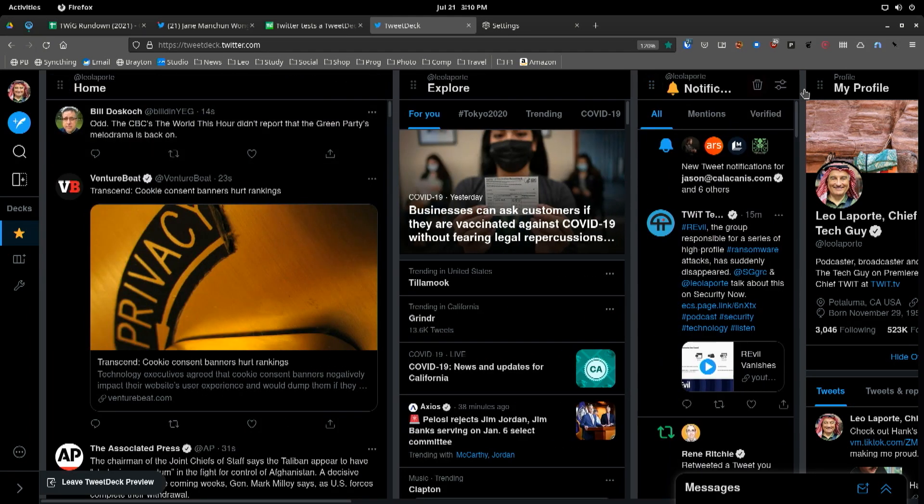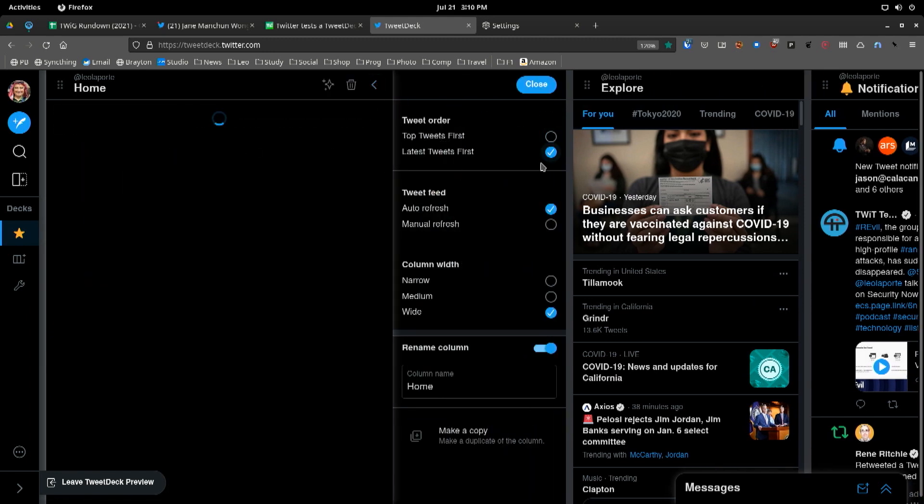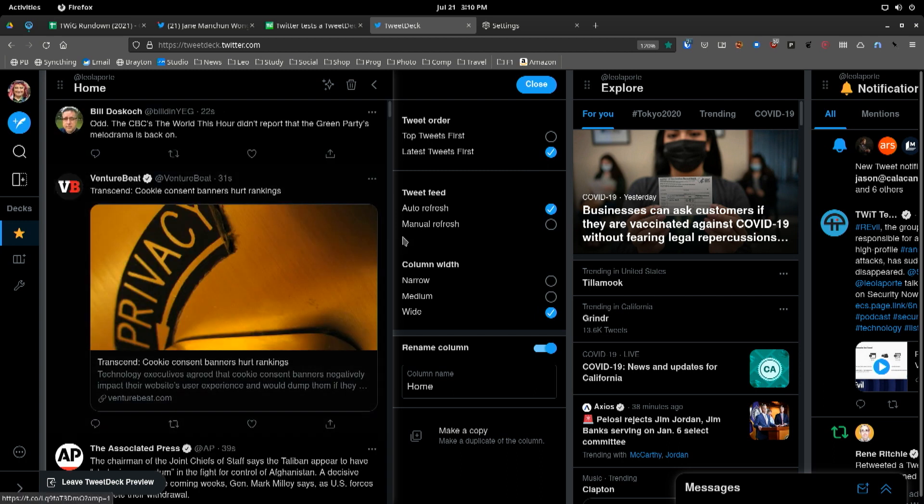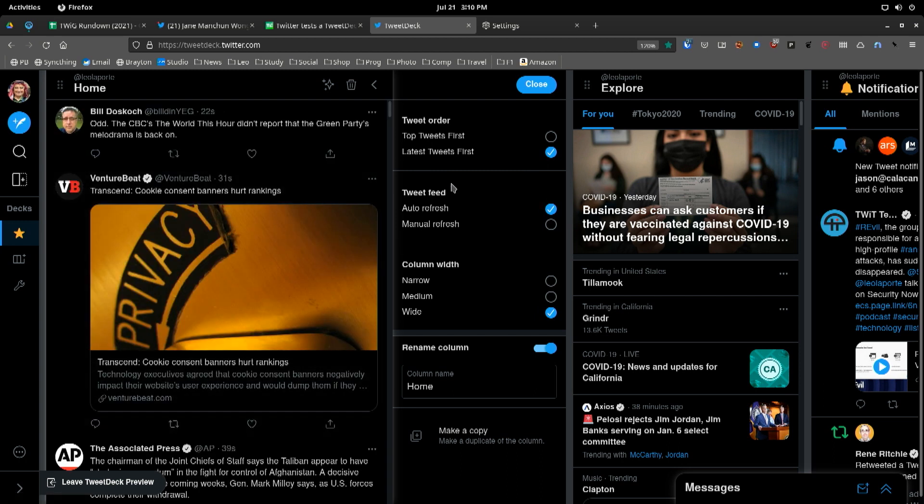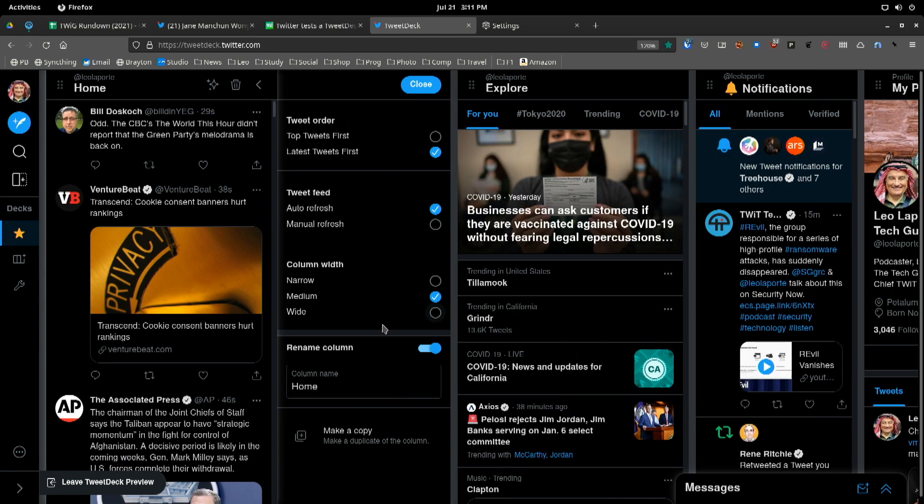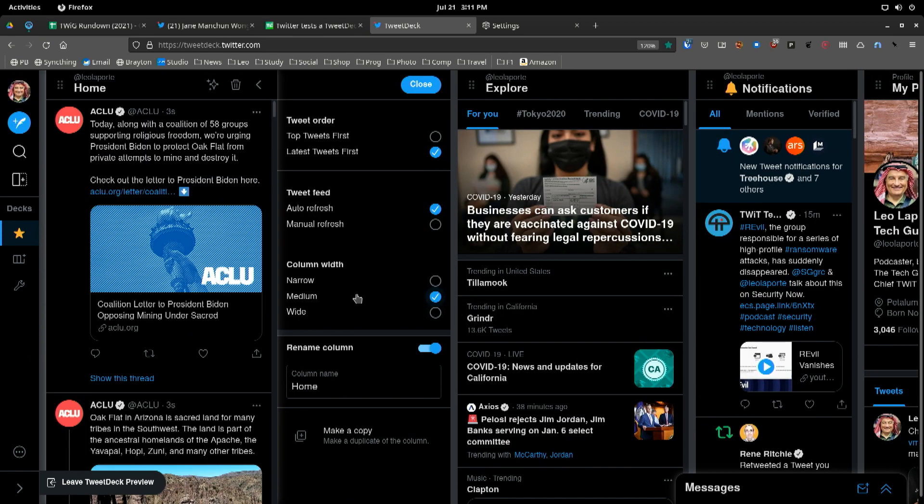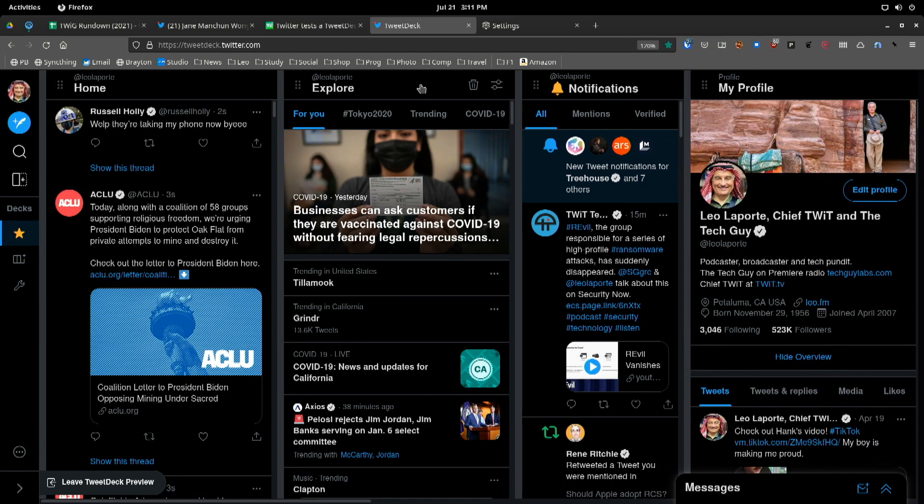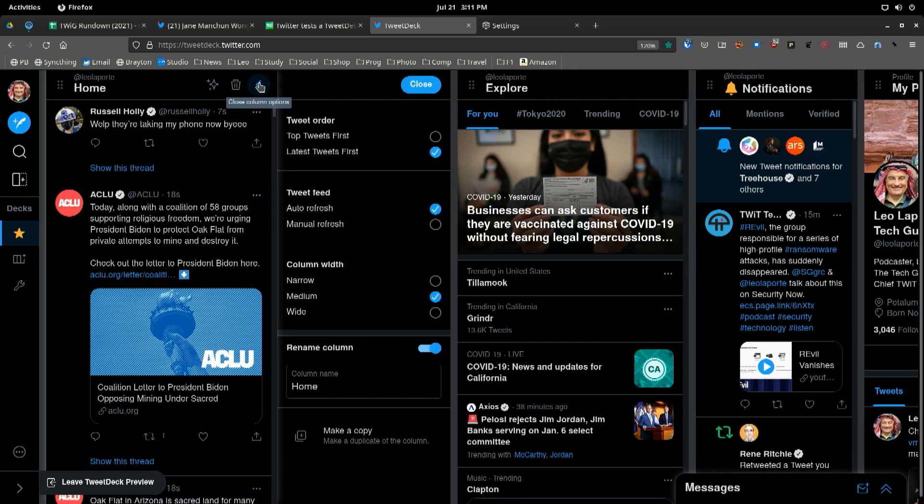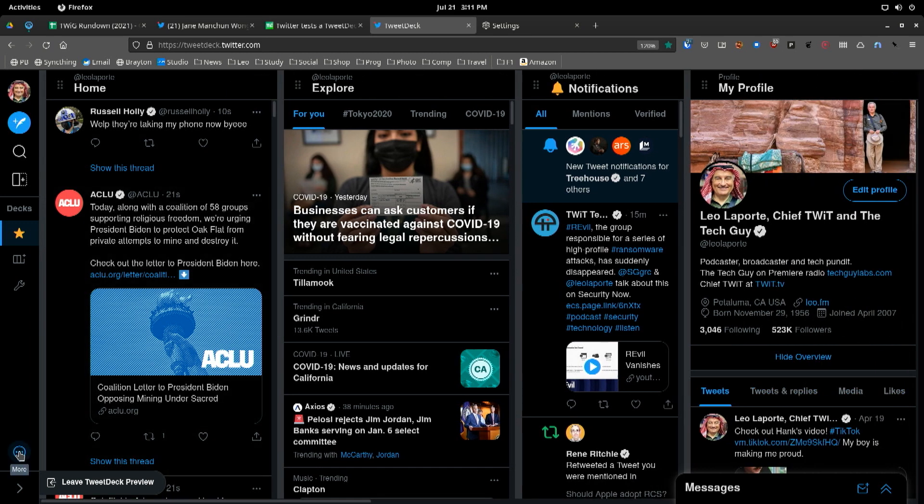But now look at the different sizes, right? And let's look here. We can top tweets first or latest tweets first. We want latest tweets. And I bet that's sticky. Auto refresh, you bet. Column width. It's really wide right now. I can make it a little less wide, right? Rename column. You know what they took out? The one feature TweetDeck I used it for. Mute. Scheduling? No. And maybe it's somewhere else. But I turned off retweets. Yeah. I found that that was often a problem.